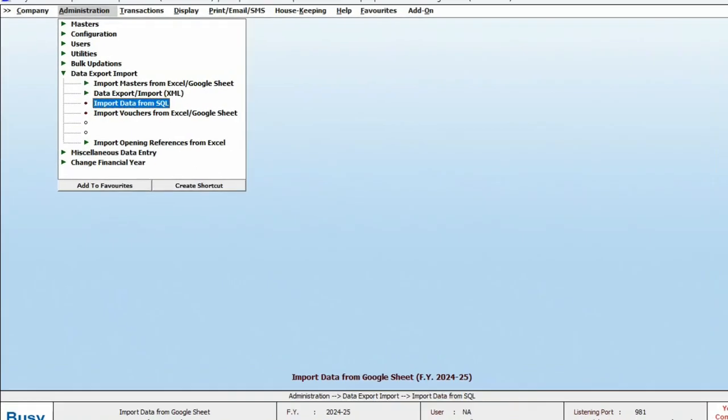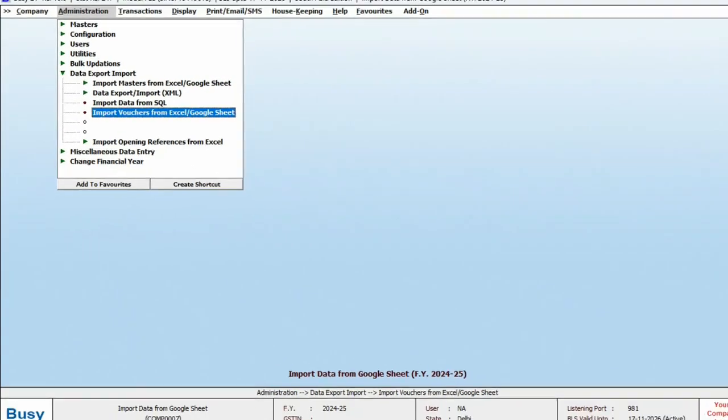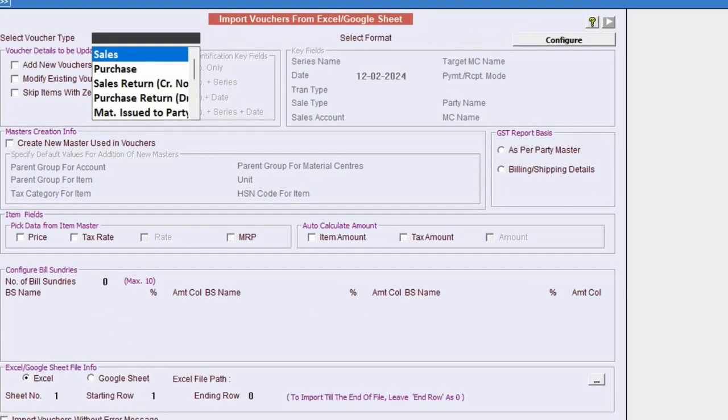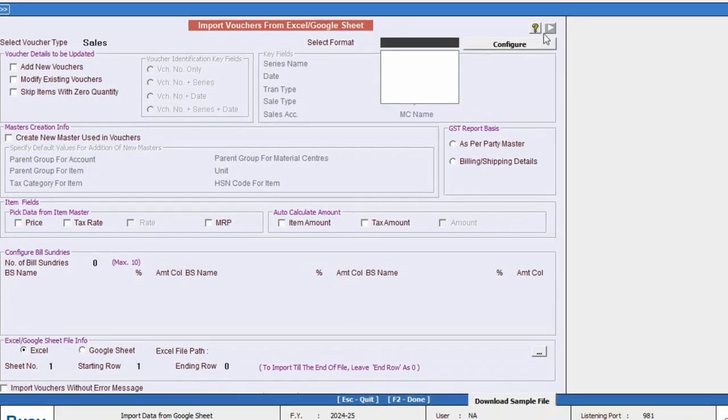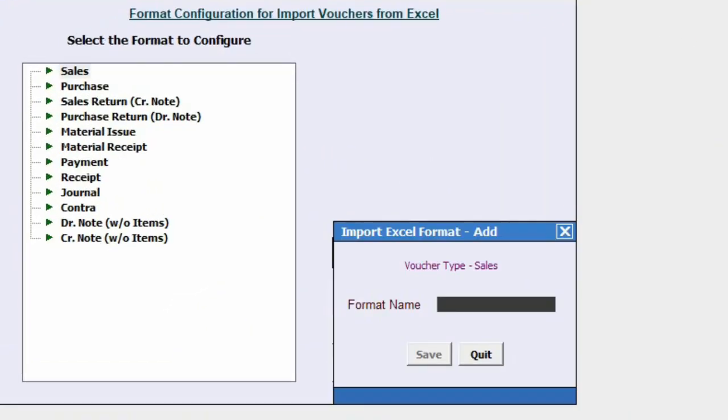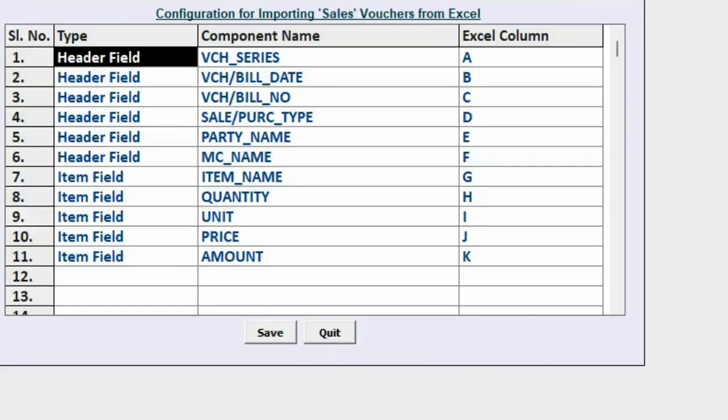To import vouchers in the same way, we will click on Import Voucher from Google Sheet. Here we will select the Voucher Type and add the format. After adding the format, we will configure it by tagging the columns according to the Busy fields.